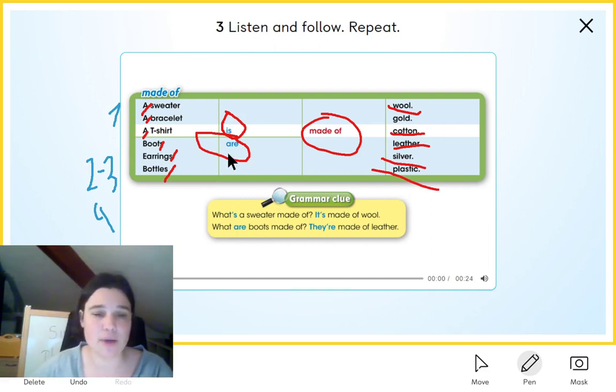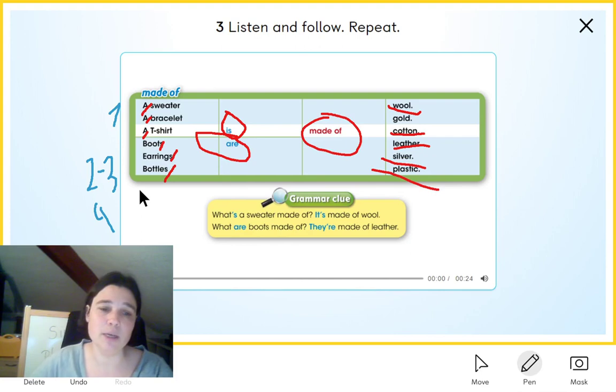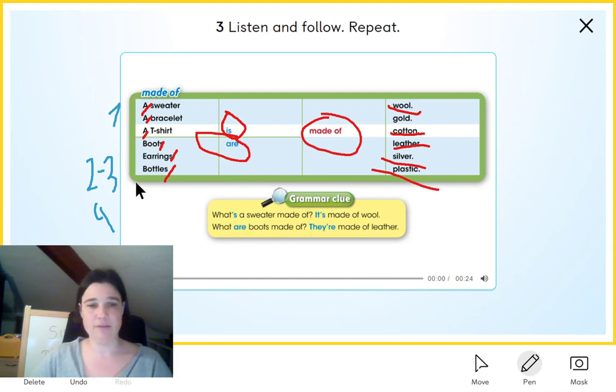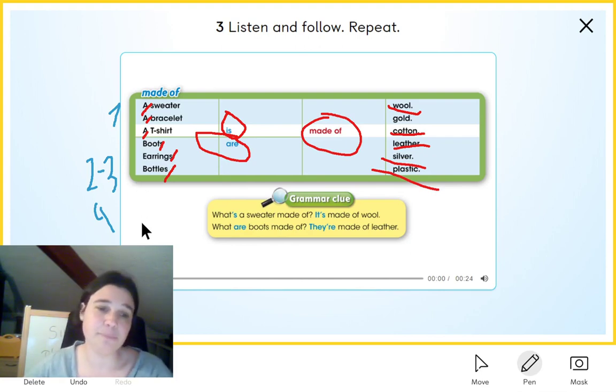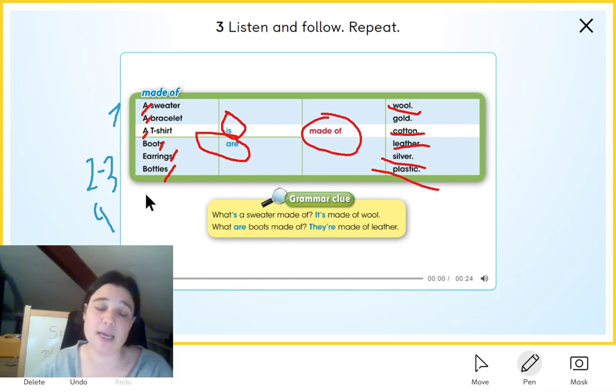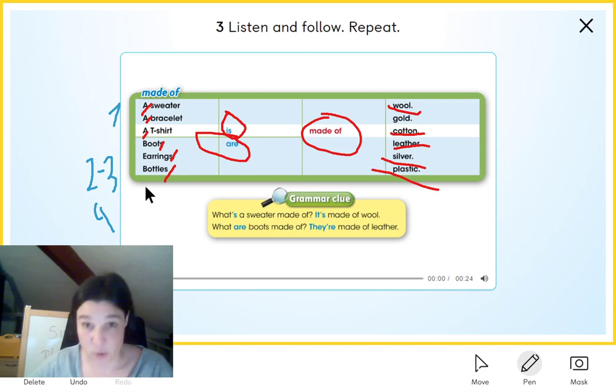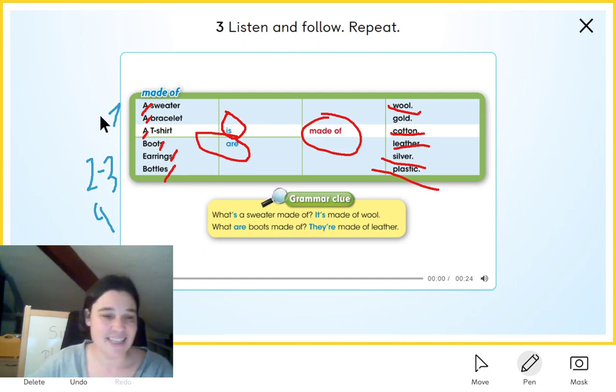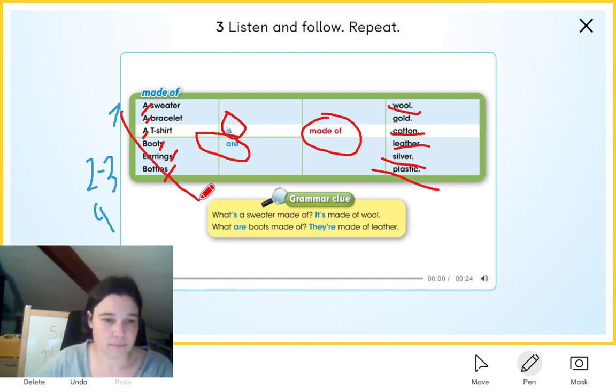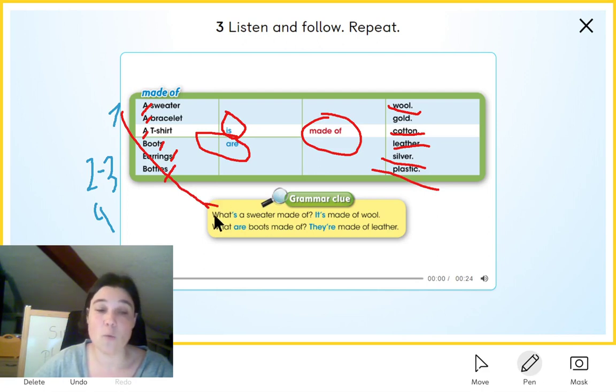Let's go to the grammar clue on the bottom. And we have the way in which we have to make the questions. Now, singular. Here is the question for the singular form.